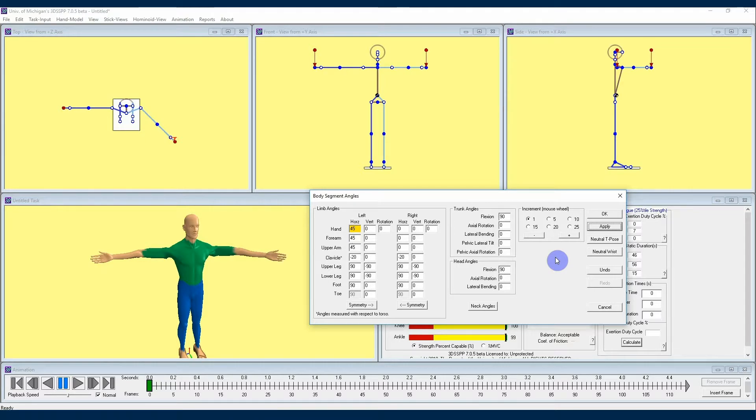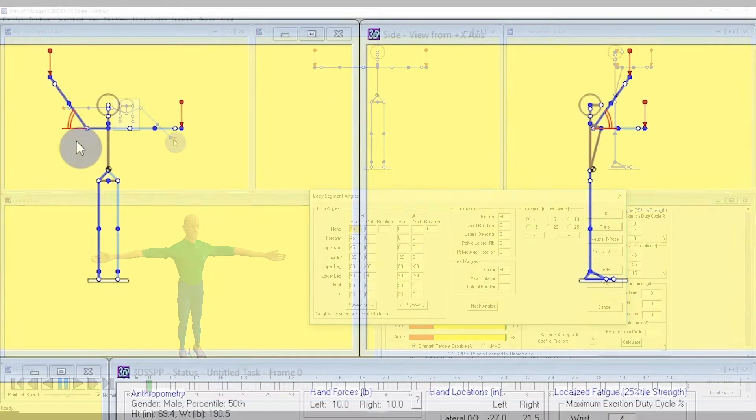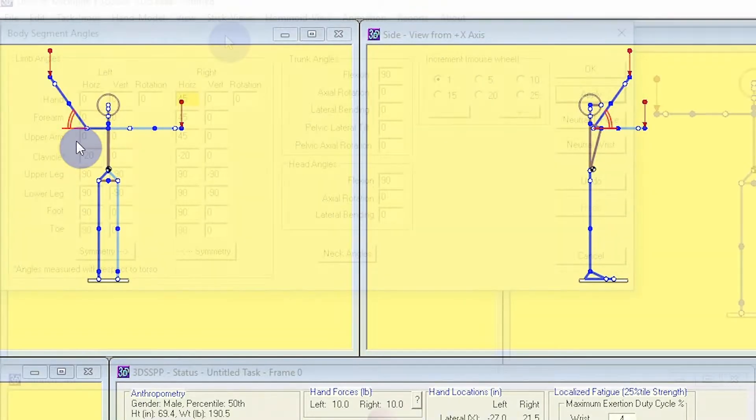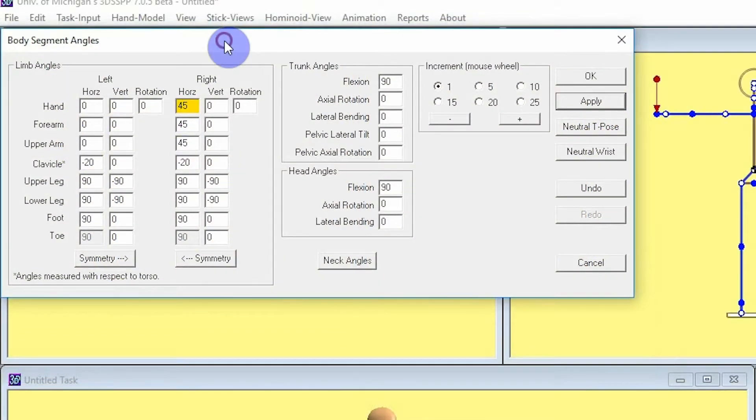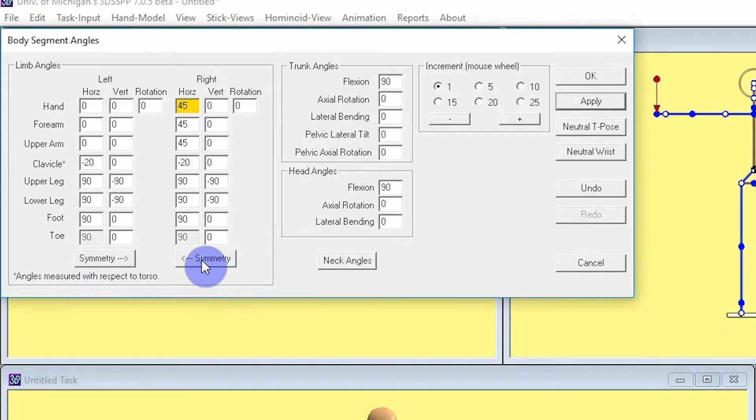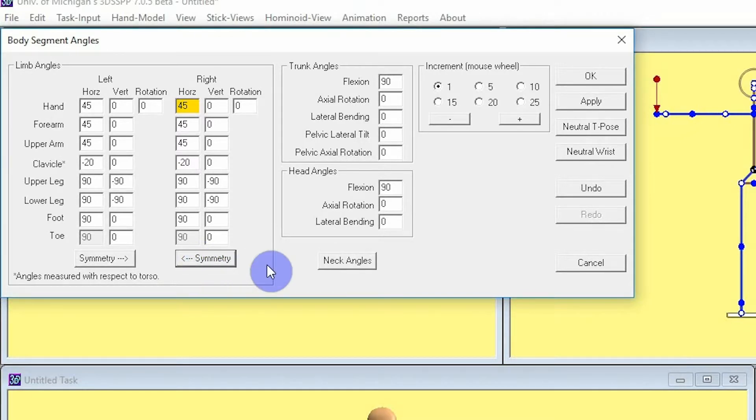A good tip is to note that in the stick views the method of angle measurement is shown by red lines. The location of these angle measurement indicators will change depending upon which angle is selected. Another good tip here is to note that if you locate this button titled Symmetry below each of the left and right limb angles sections and click that, the changes you've made to one side will now be reflected in the other side of your limb angles.